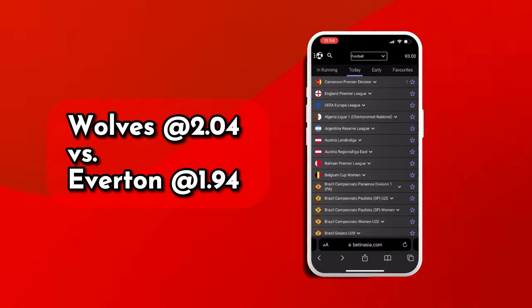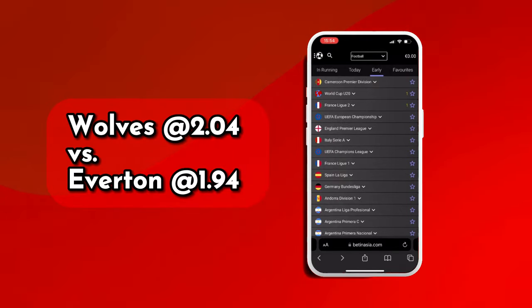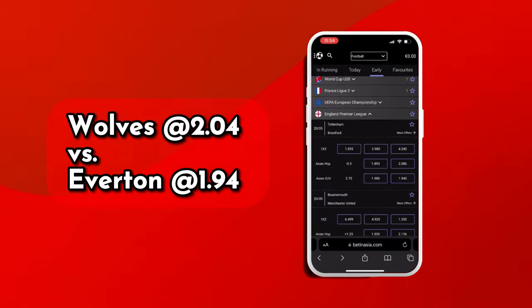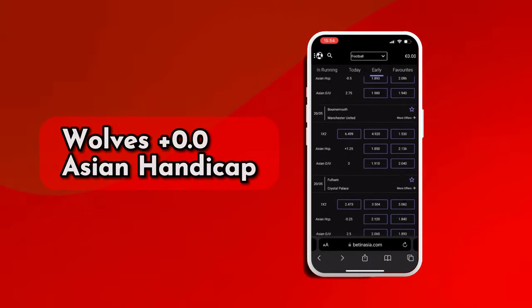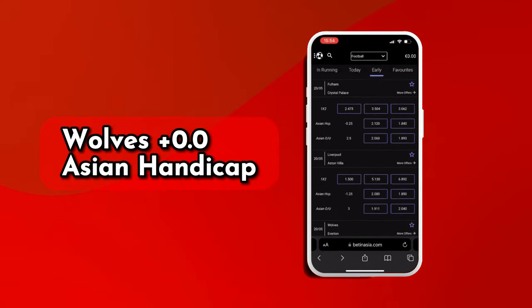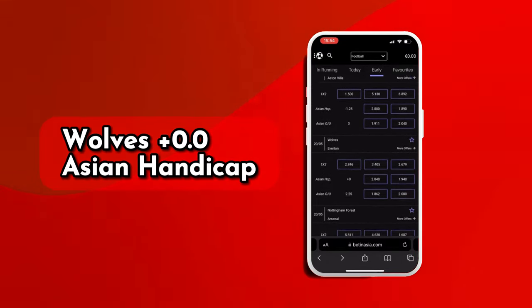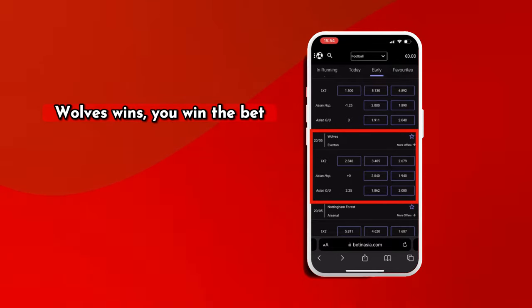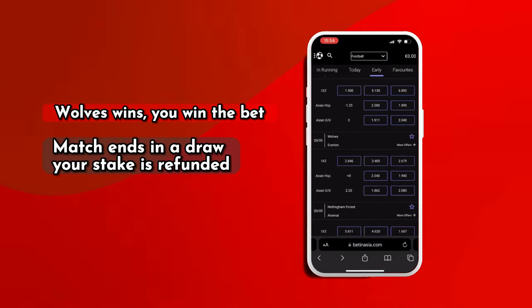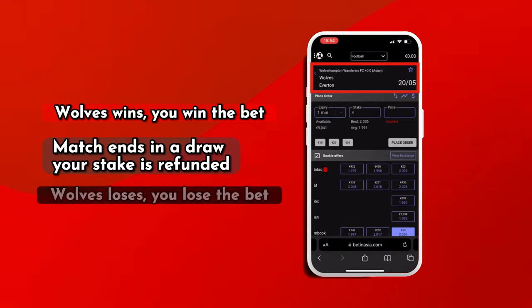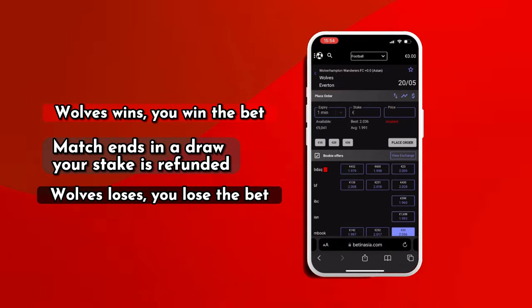Example: Wolves at odds 2.04 versus Everton at odds 1.94. You bet 100 euros on Wolves with a 0.0 Asian Handicap. If Wolves wins, you win the bet. If the match ends in a draw, your stake is refunded. If Wolves lose, you lose the bet.